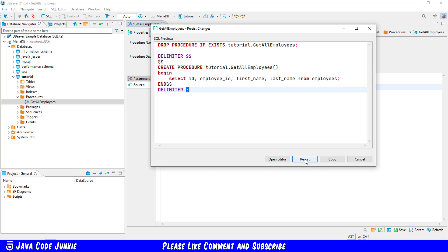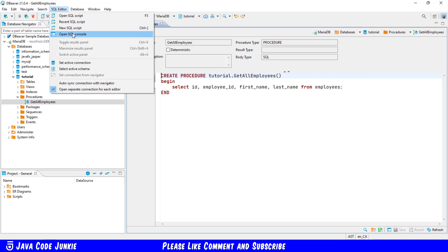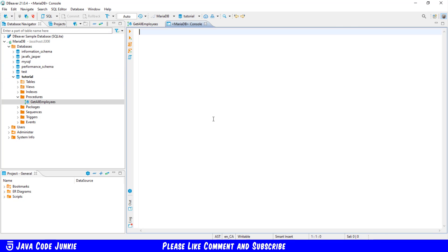So let's now click on the persist button to save that and it's been saved. Now I'll go to SQL editor and open an SQL console.